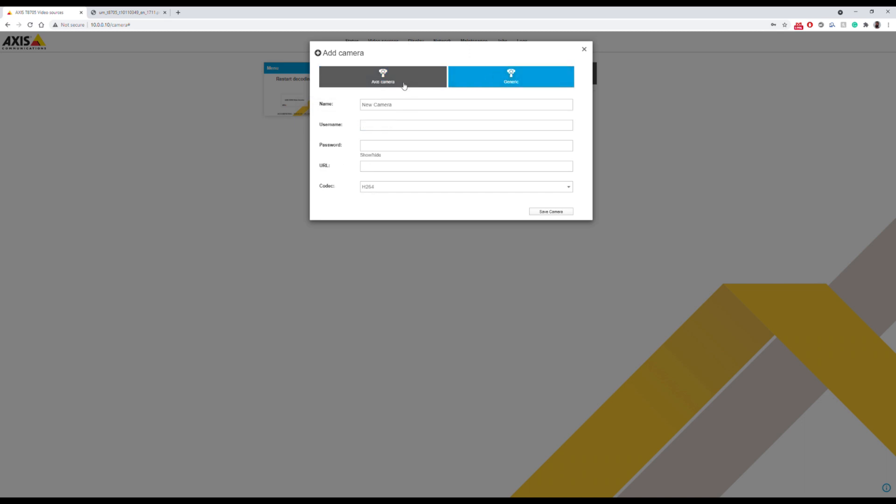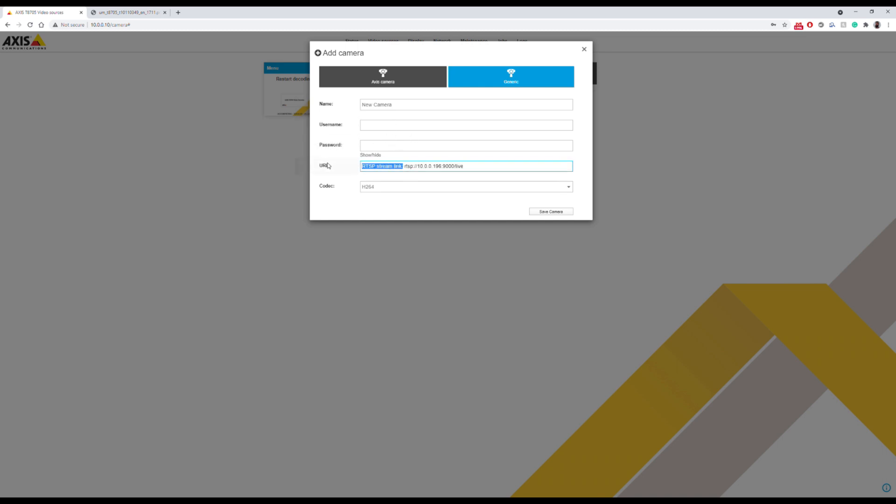Make sure that you tab over to the generic camera for the Merakis because this is not an Axis branded camera. Paste that in there. Make sure you paste in RTSP and then also the port 9000 forward slash live. Let's save the camera.